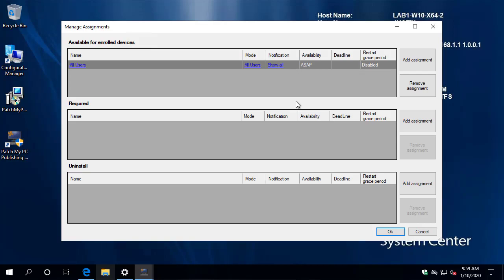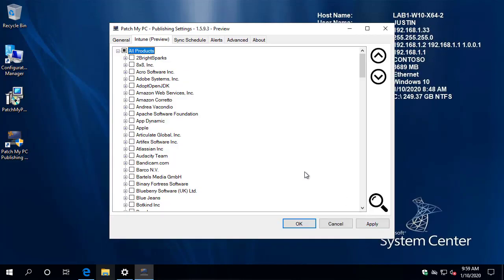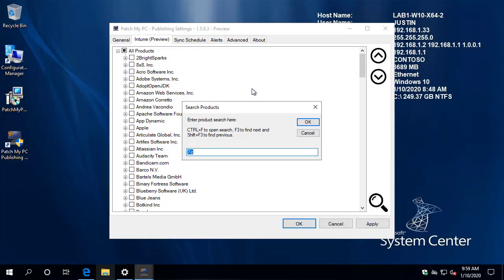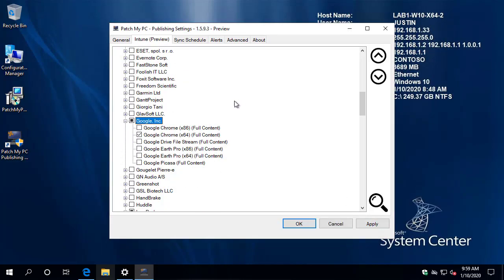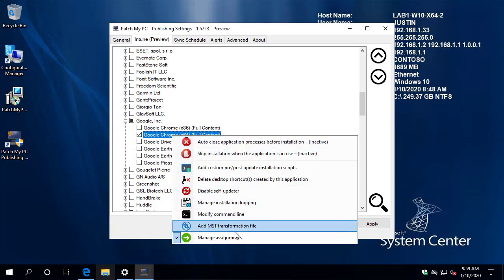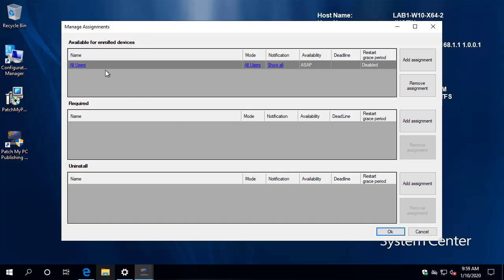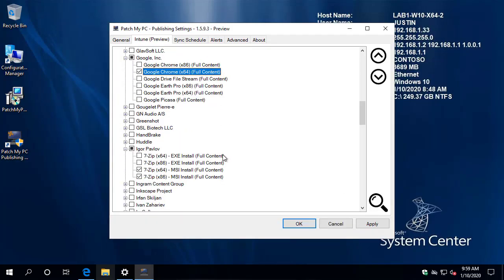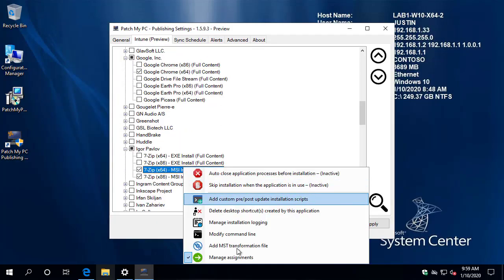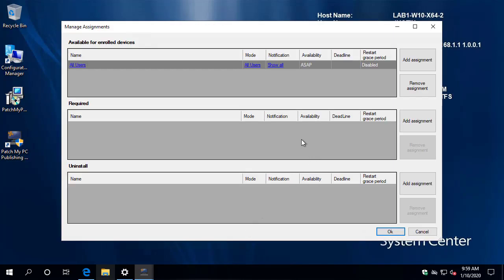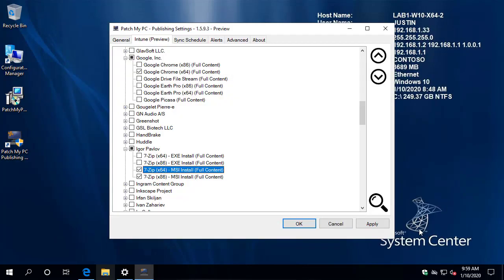Now that's all we'll do for this demo. You can also do an uninstall assignment if you wanted to. So we'll go ahead and choose okay. Now, since we assigned this at the all products level, if we go ahead and look at Google Chrome, we can see it's automatically been enabled for the assignment. And we can see that the group is assigned based on the all product selection. And of course, that's also going to apply for seven zip. So within a single assignment that we created, it would have automatically applied to all sub products if we applied at the all products level.